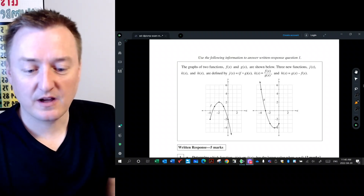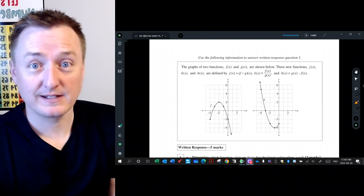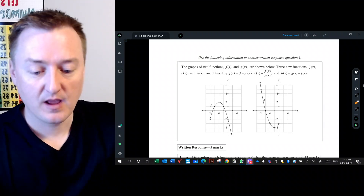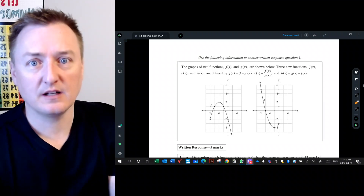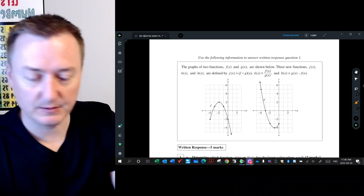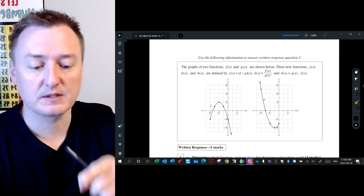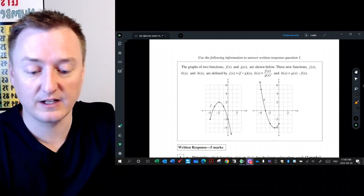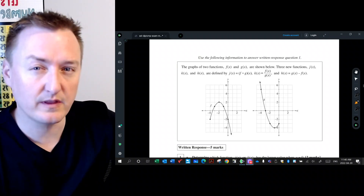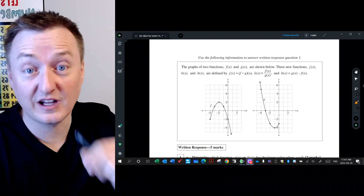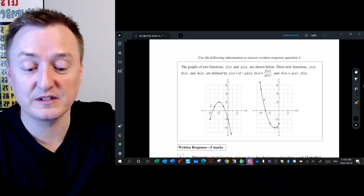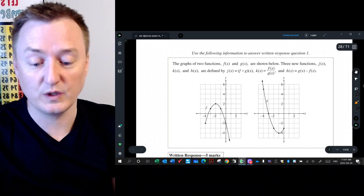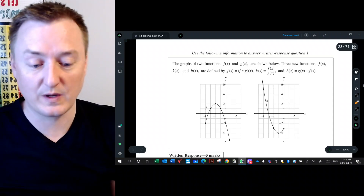Thank you for joining me again as we talk about the written response in the January 2019 released items for Alberta Education. In our previous video we talked about the machine scored sections — the multiple choice and numerical response — and in this video we're going to talk about some of the strategies and subtleties within the written response. In this document there are also some supplied answers by Alberta Education which I'm going to be pointing to as well for certain questions.